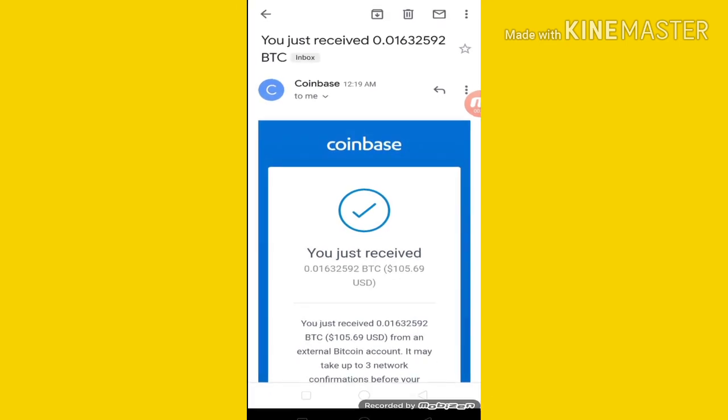So guys, you can see the screen here. I have 0.016 BTC — you can see Bitcoin already in our Coinbase wallet. And you can see it within a week. You can see the payment for 5 days.